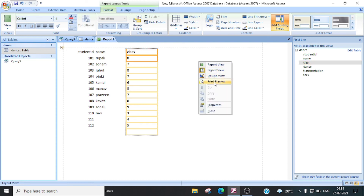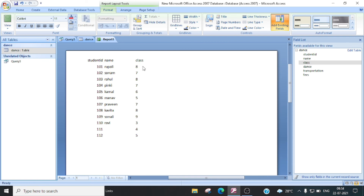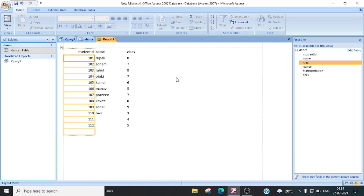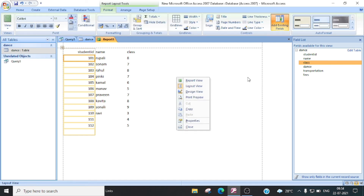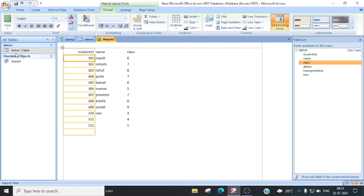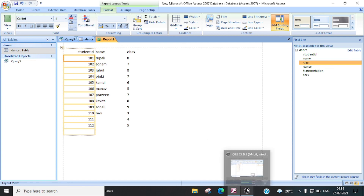Now you can see here — this is a print preview. When there is a report, we can see this type of report. We can also format it. Suppose you can add borders or make changes. So we can generate reports. Okay students, now your lesson 4 is completed. In the next video we will start lesson 5. Thank you and have a nice day.